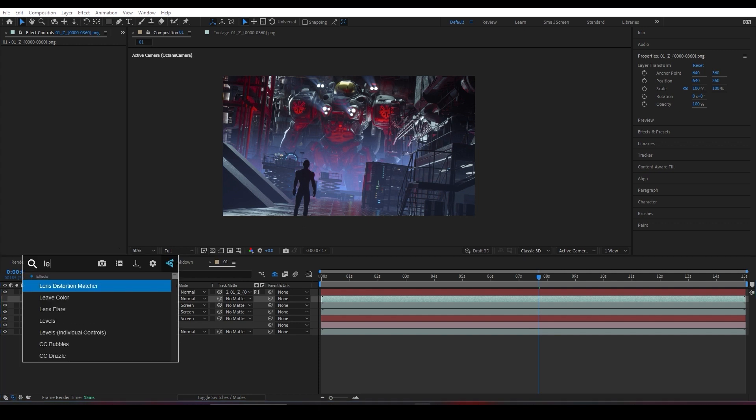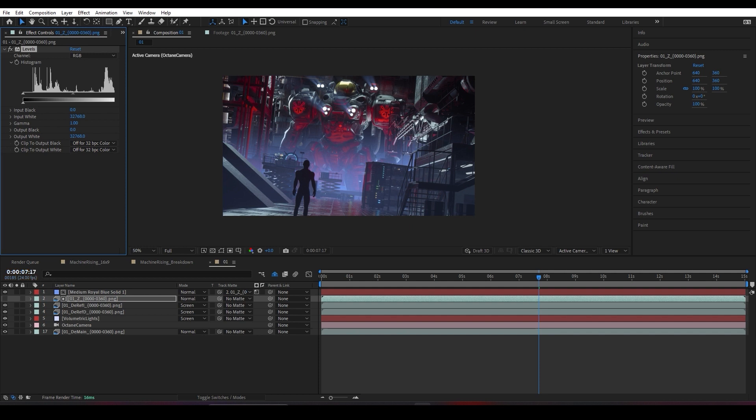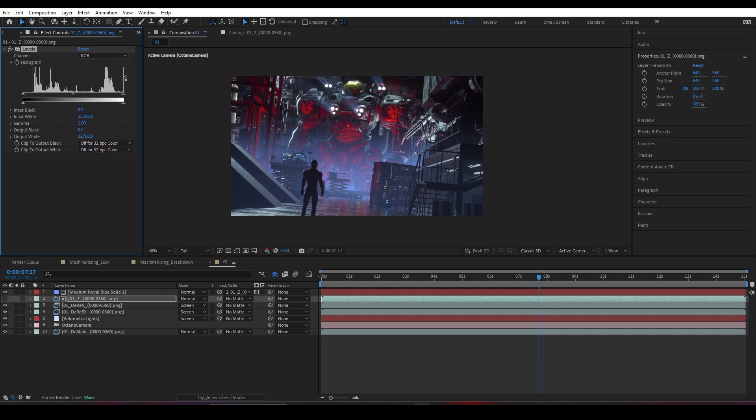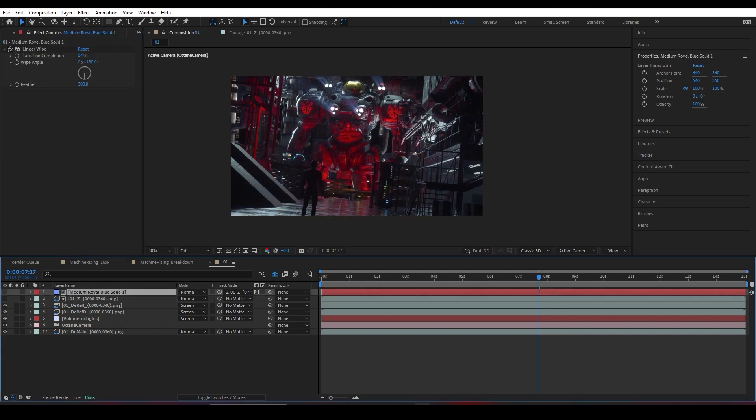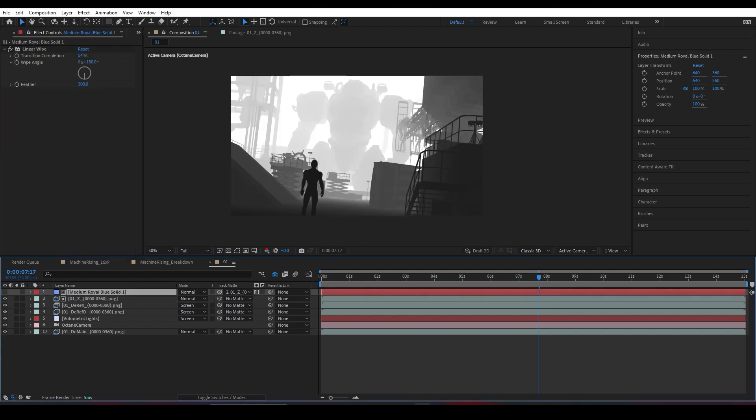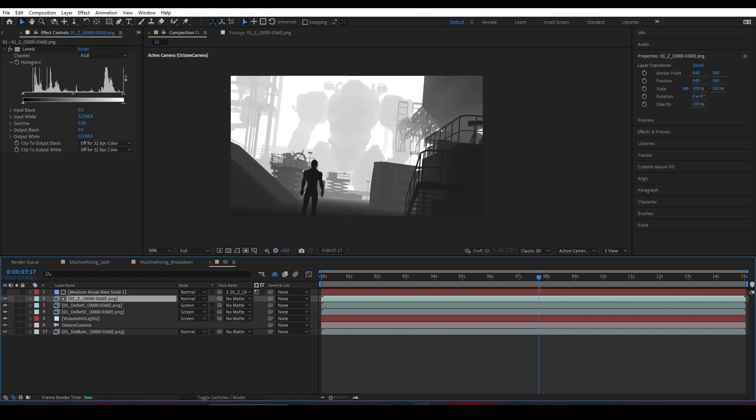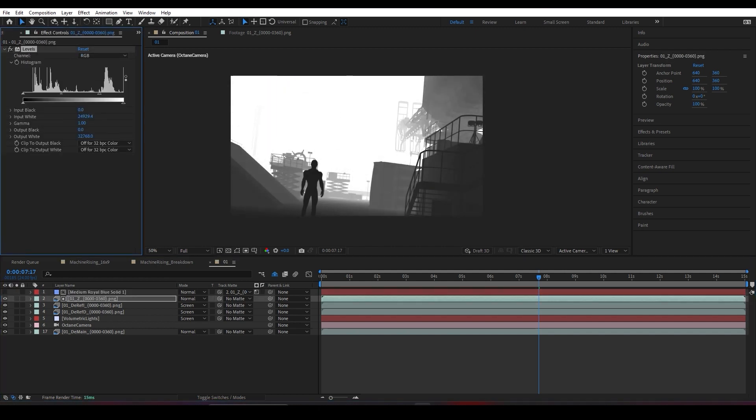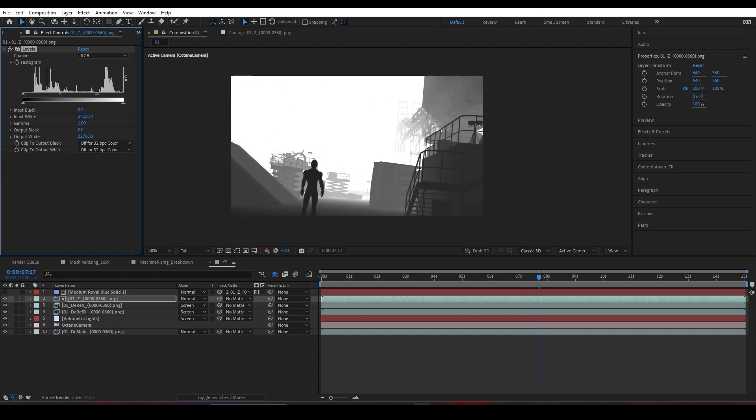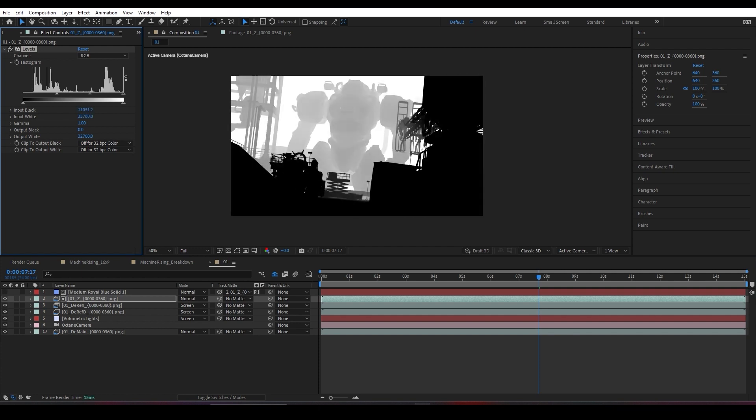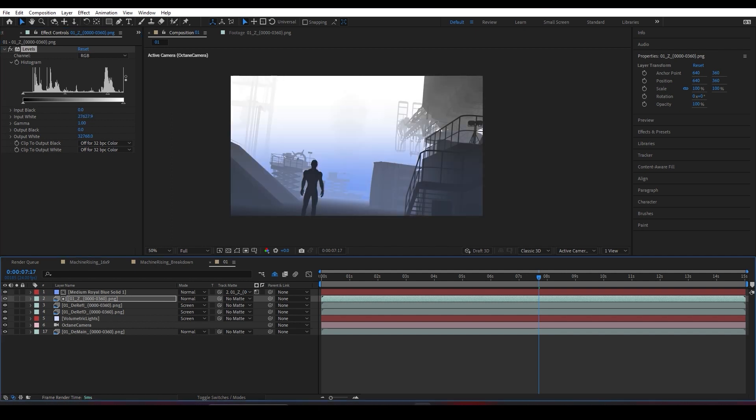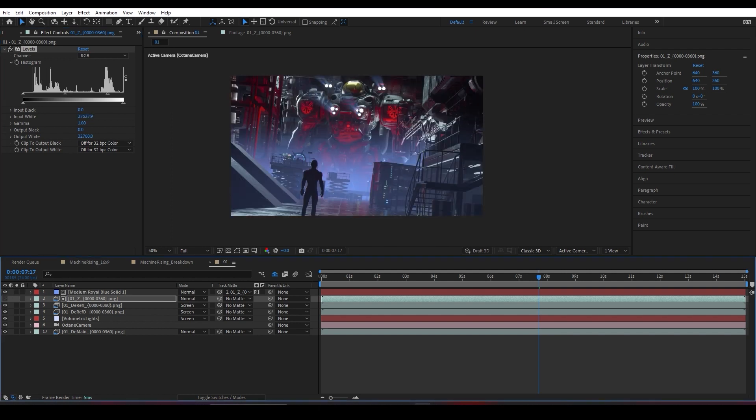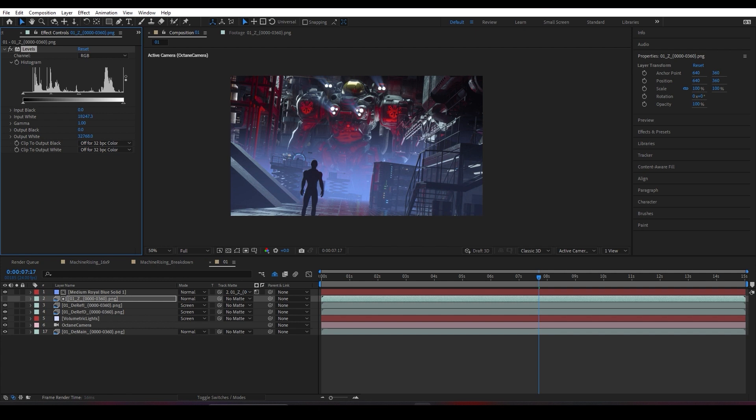Then we'll go to our Z layer and add a Levels effect and start, as you can see, messing around with the depth. If I hide this layer, the Z layer, I can start—let's say if I want more fog, less fog.